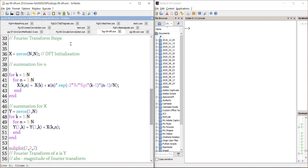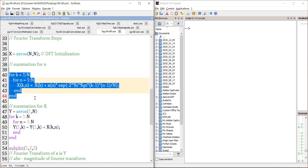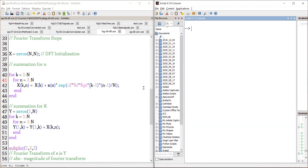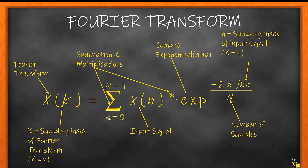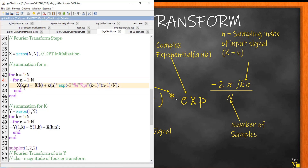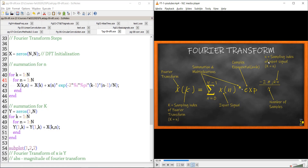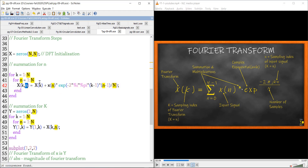Now the Fourier transform steps. I'm initializing the Fourier transform as an N×N matrix. I'm using a double loop so I can explain it better, though you could also use a single loop. The first loop is a for loop over k, and the second over n. I'm using the same notations as in the equation — k represents the Fourier indexing and n represents the input signal indexing.